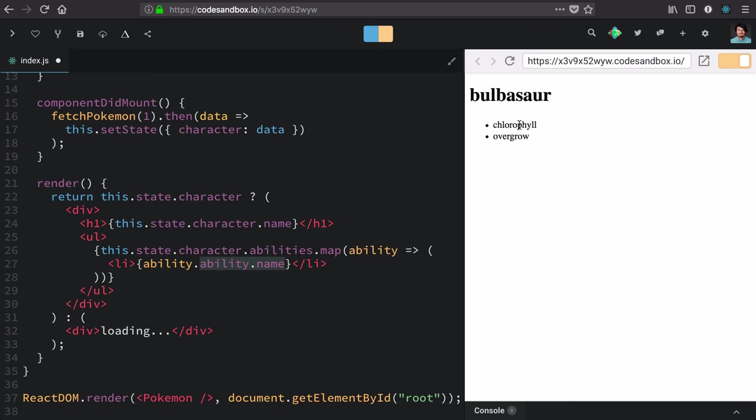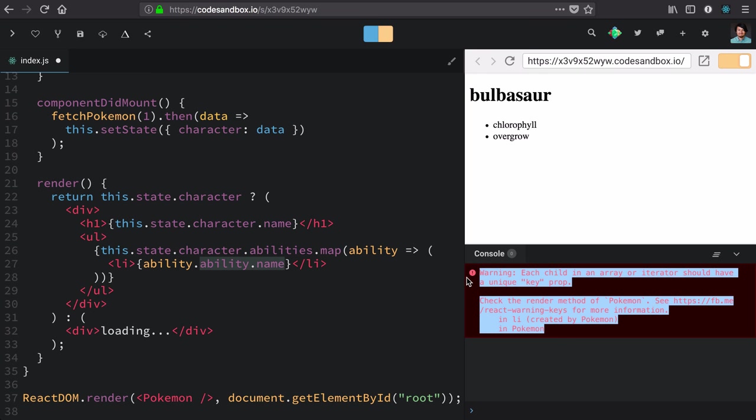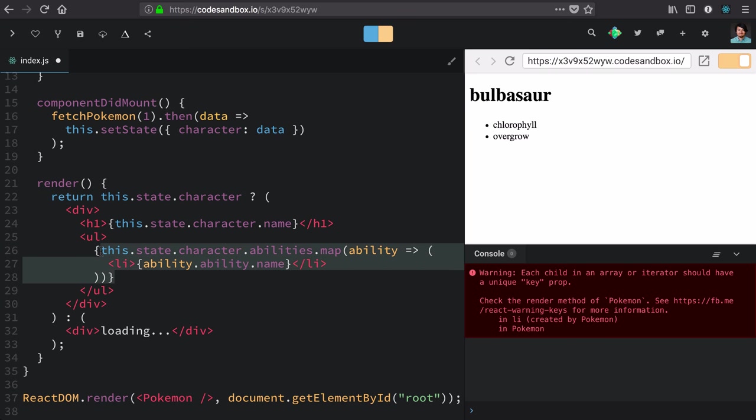There's one thing we need to do to help React do the bookkeeping for these dynamic elements, and we see that in this error here: 'Each child in an array or iterator should have a unique key prop.' That error is referring to this chunk of code where we're dynamically mapping over this array and creating elements.